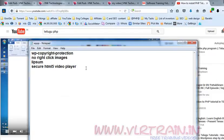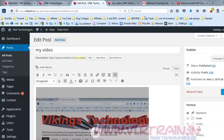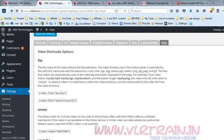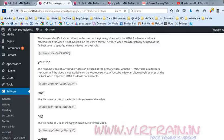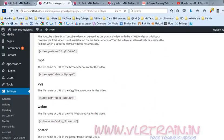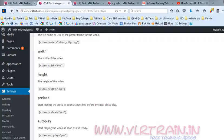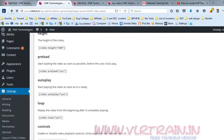Go to the Help tab. If you want to put video files from YouTube, use this shortcode extension format.